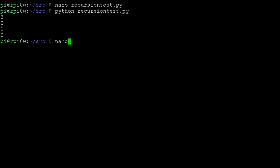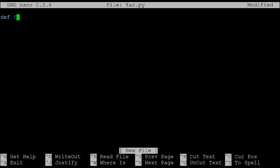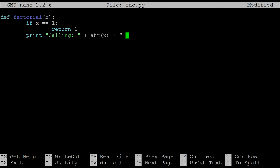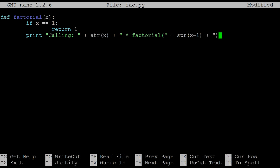Now let's write one about factorials — we'll call it fact.py. We define a function called factorial. Factorial five is five times four times three times two times one. We say: if x equals one, return one, because one factorial is one — that's our exit condition. Then we add some print statements for debug information, showing what the value of x is and what operation is being called, so we get a really good idea of what's happening.